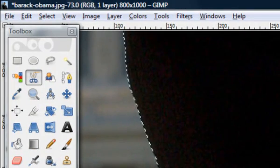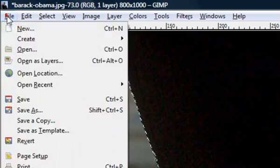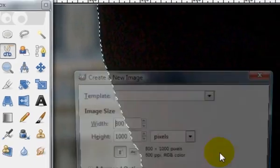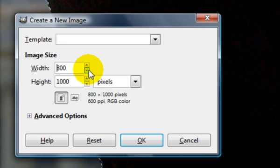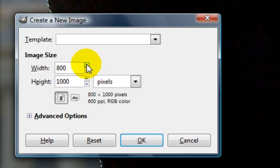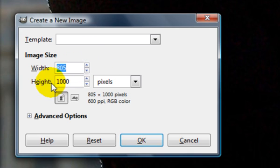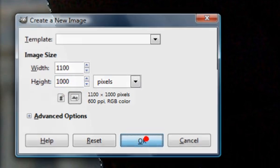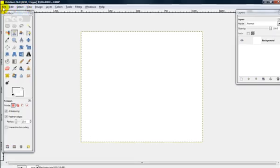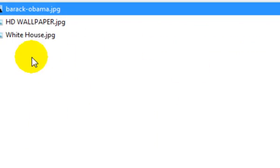And then now what you want to do is, we're going to do a new, go to file, and then go to new. I've already got a background picked out. I'm going to make this 1,100 by 1,000. Okay, so you got your new page right here. And then open as layer.